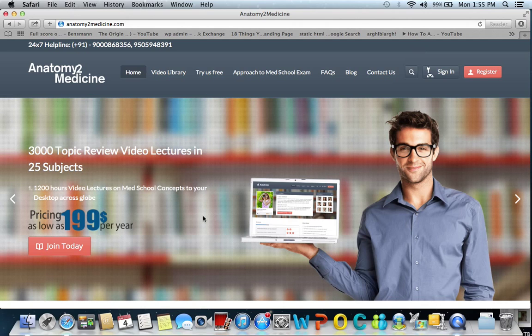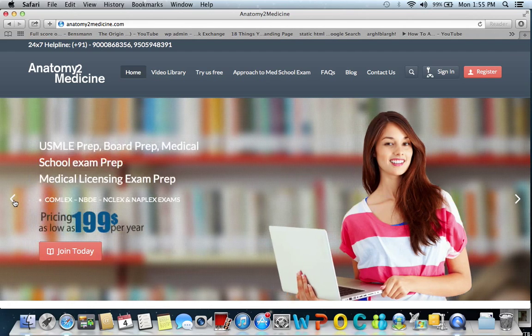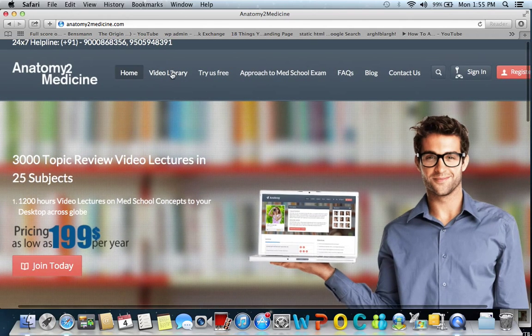Anatomy2medicine.com is the world's largest online medical video lecture library. It has around 3000 medical topics covering around 25 subjects in the medical school, spanning over 1200 hours of video lectures, all made available in the online video library.